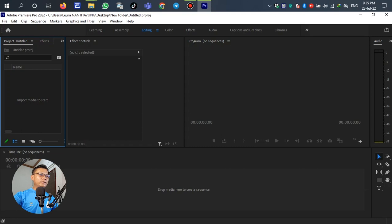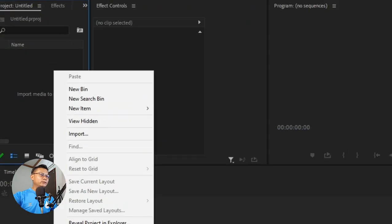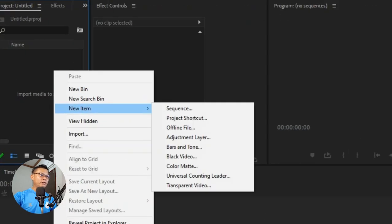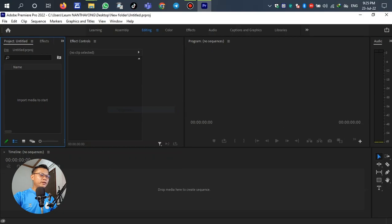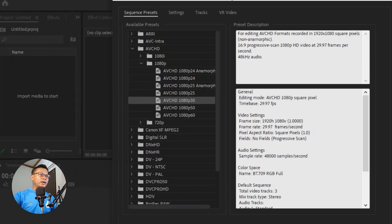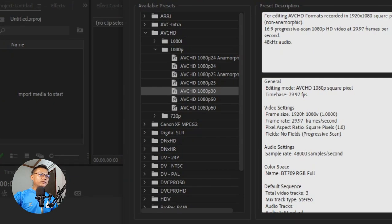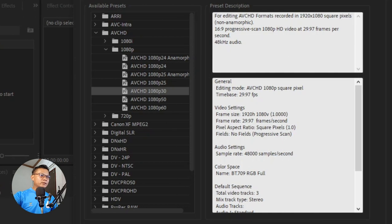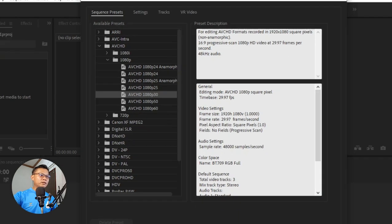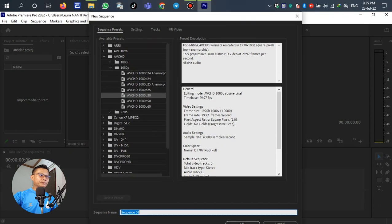Go to the edit panel on the top left, right-click, select New Item and then Sequence. In the edit template, select 1080p30 and click OK.